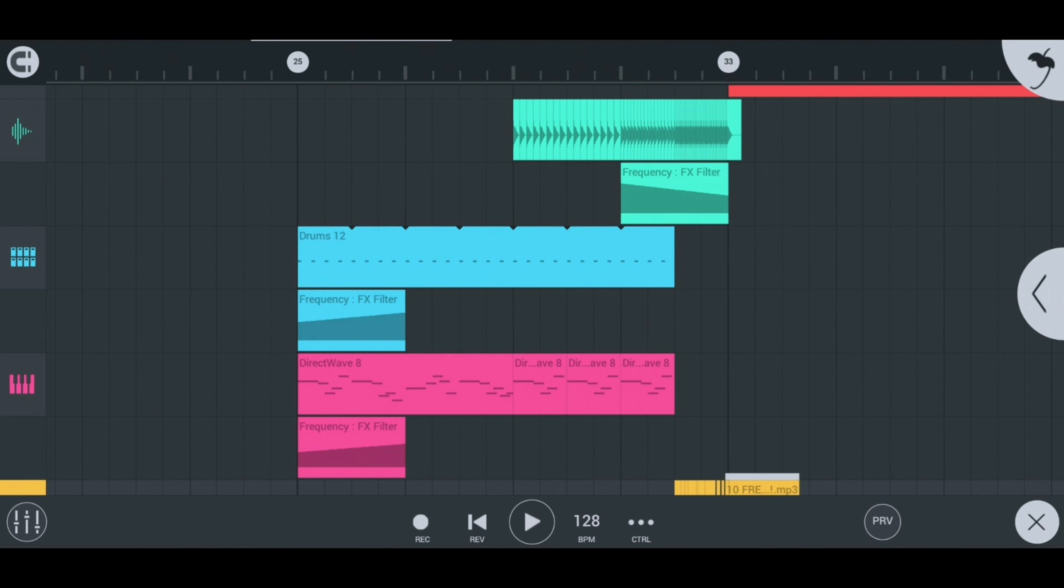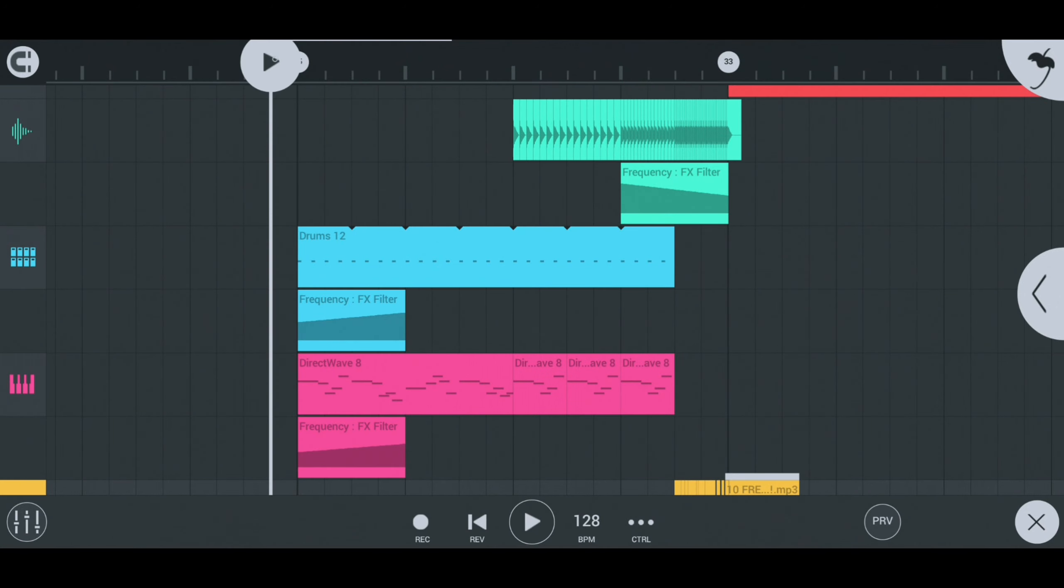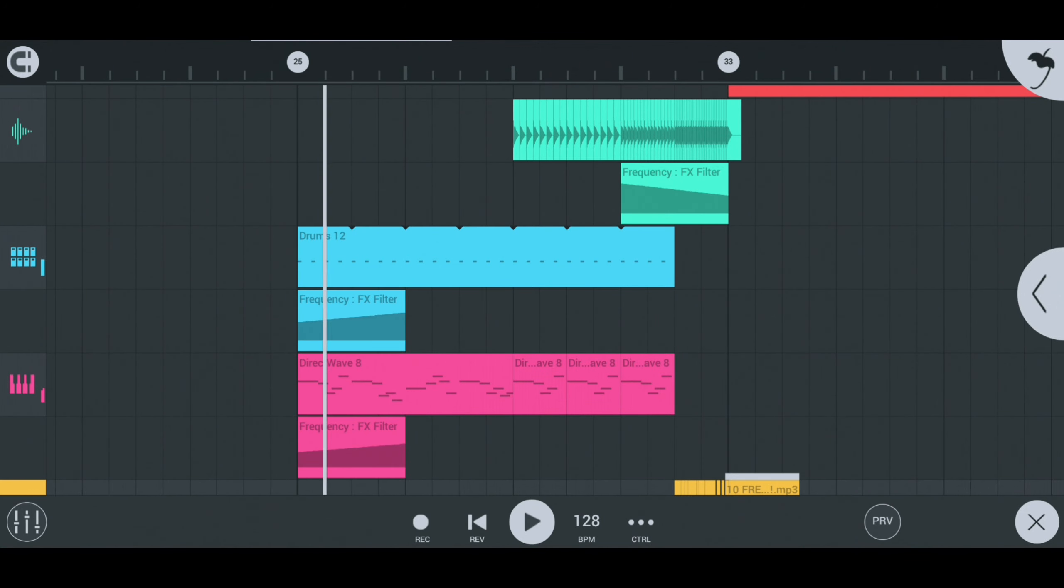I will leave it to you guys to explore more on FL Studio Mobile and play around with your creations. Comment down below what I missed and what video I should do next. Till next time.